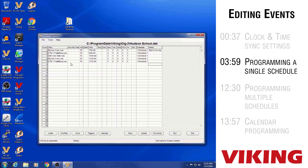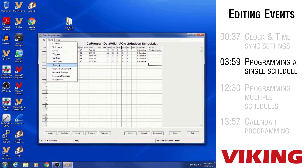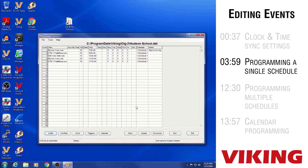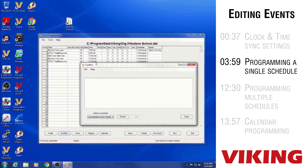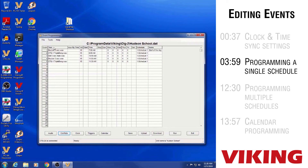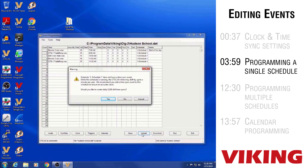Before uploading to the unit's memory, there are a couple of things to do. First is the Sort function — go to Tools, then Sort Events, and it reorders your events into chronological order. If you programmed any out of sequence, it rearranges them. Then use the Conflicts button at the bottom — the unit reviews your event schedule for any conflicts. Select Schedule One and it reviews the programming. If no conflicts are found, close that screen, then click Save and Upload to send everything to the unit's memory.